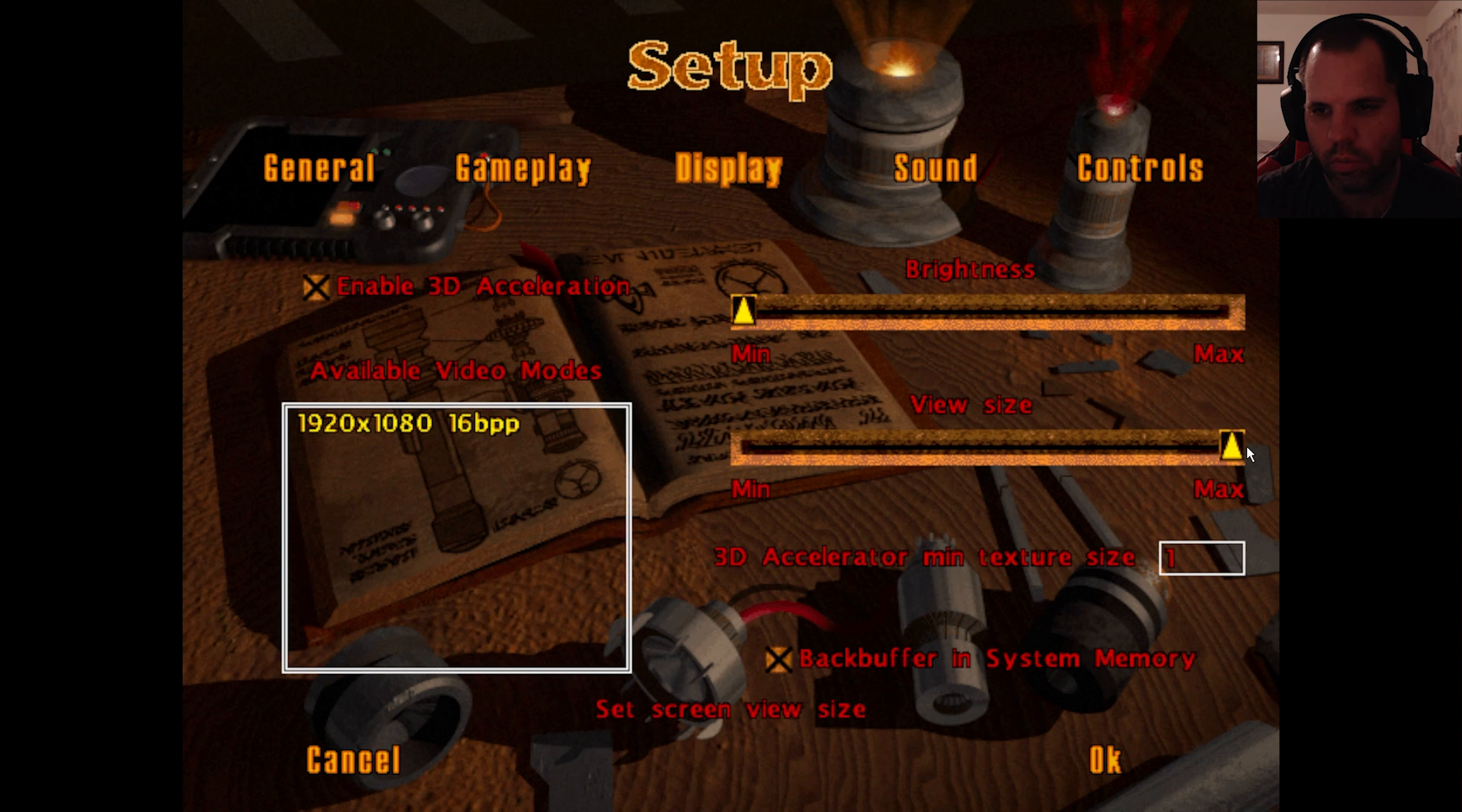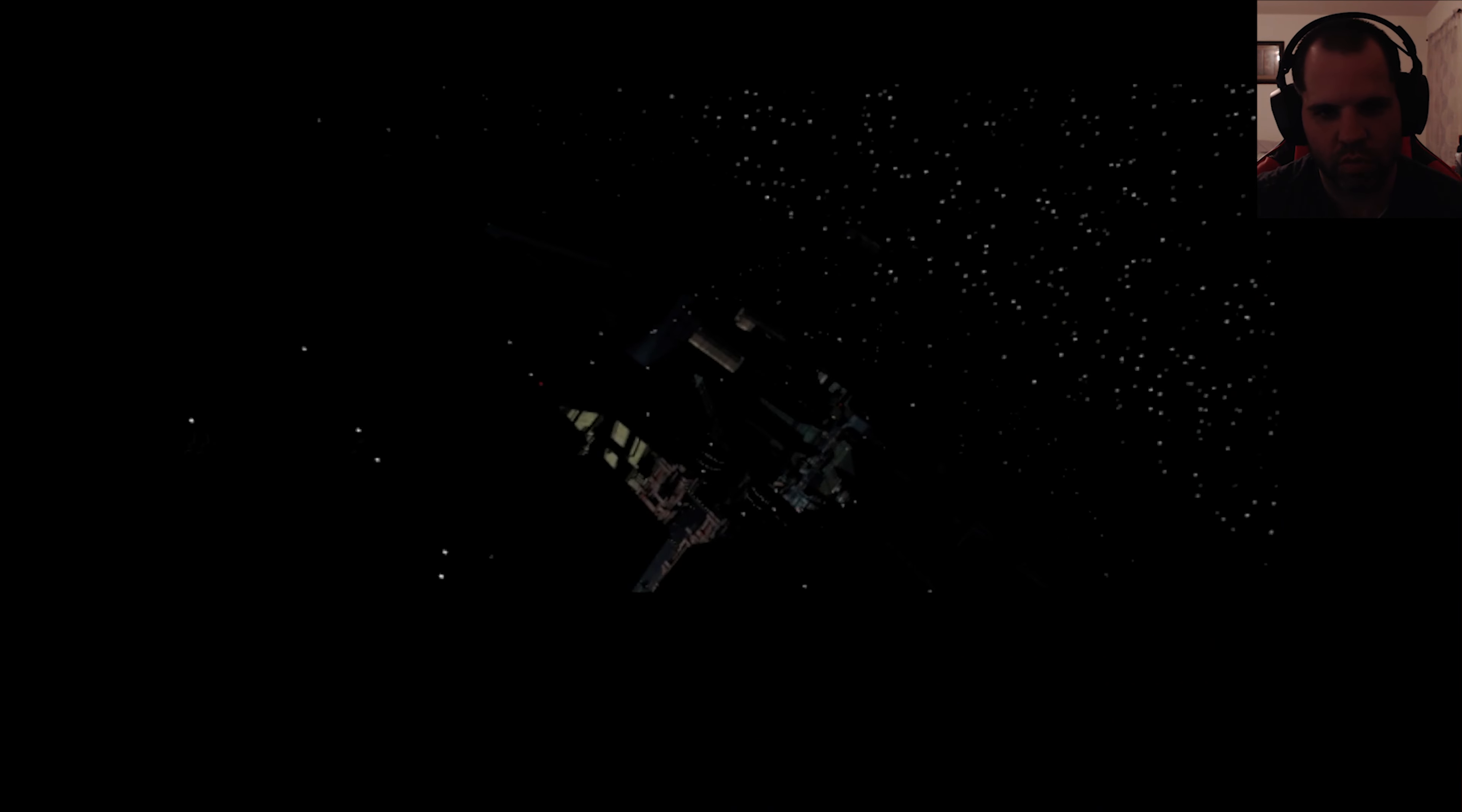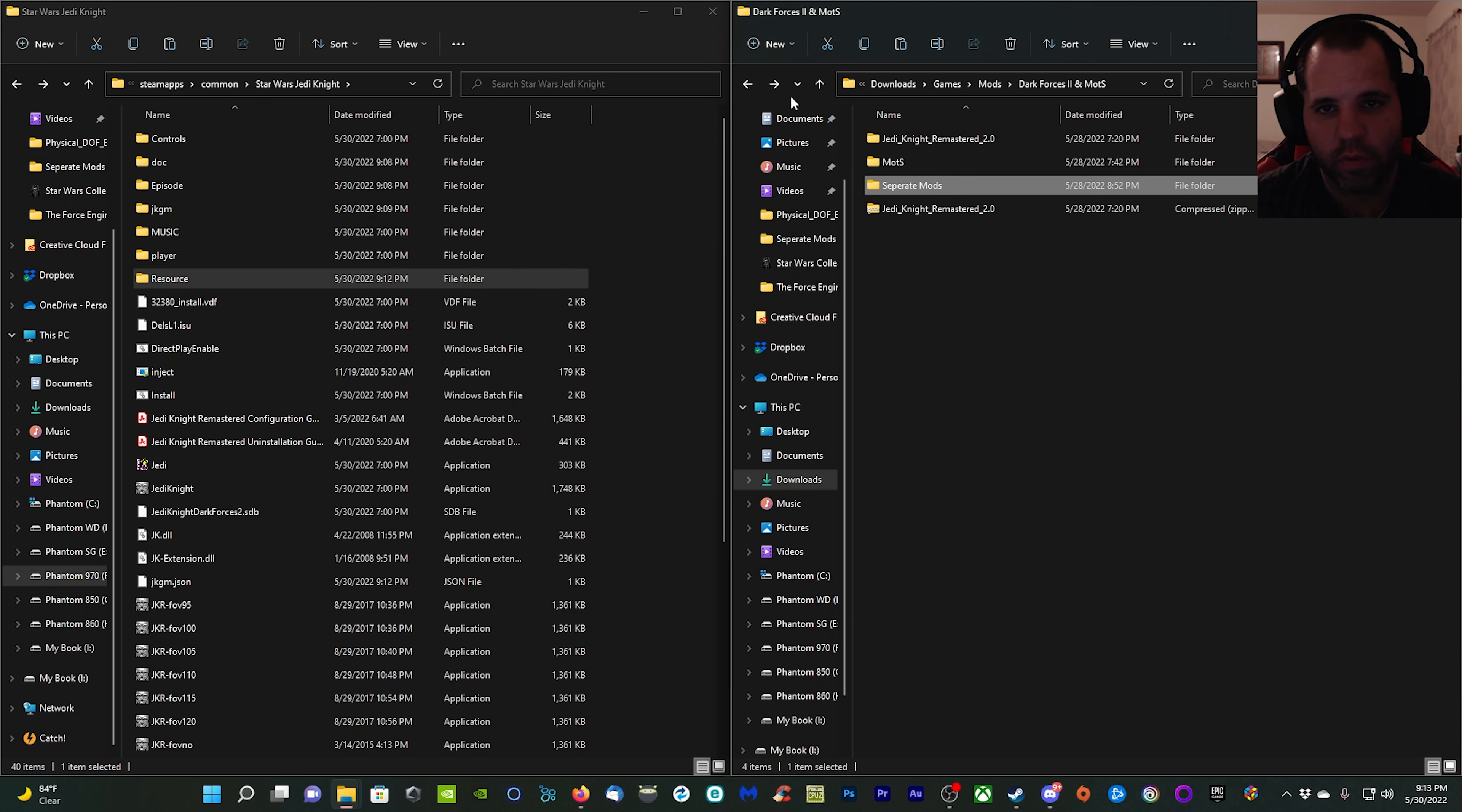This view size here, you want to make sure that it is one tick to the left of max. Come all the way to max just like that and back one, then you're done. Click okay, click okay, single player, new game, just to test it out, make sure it's running well. It is, so we've got this done. Now all we need to do is install ReShade and configure the ray tracing shader.